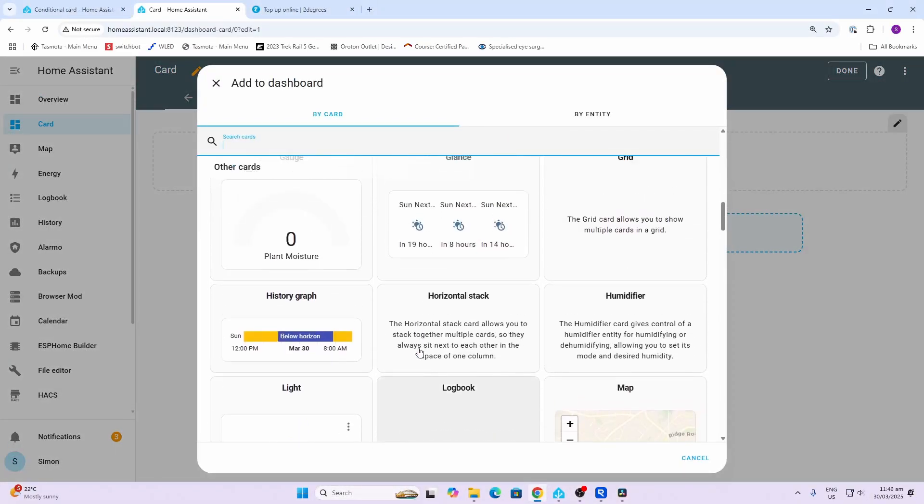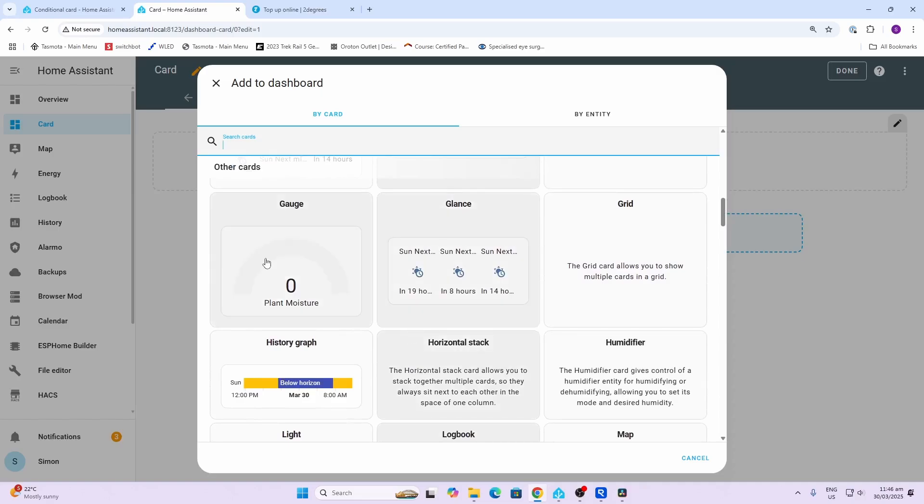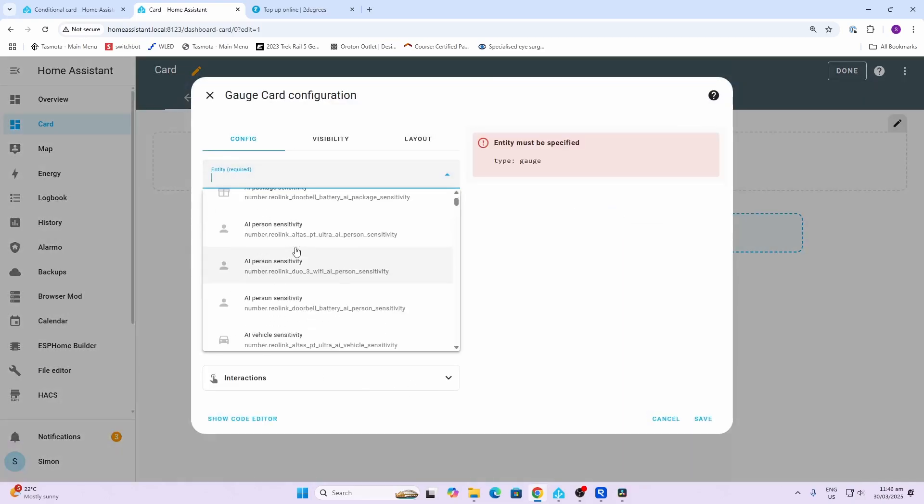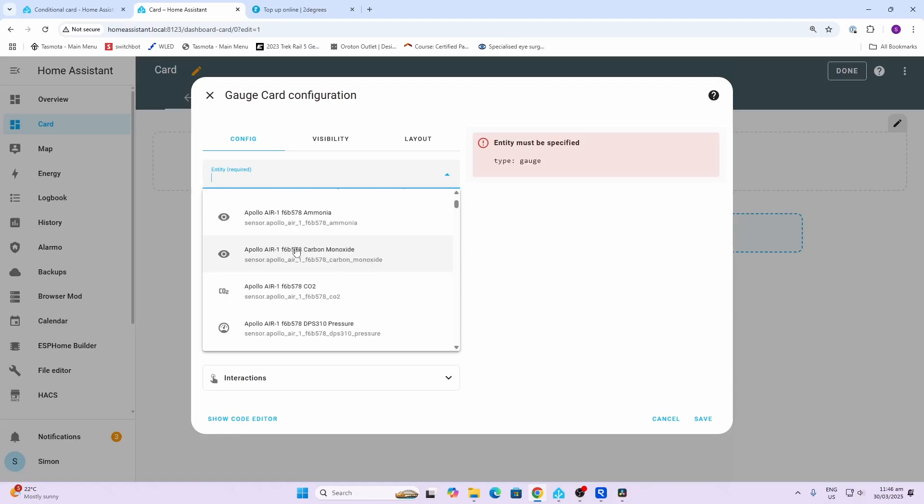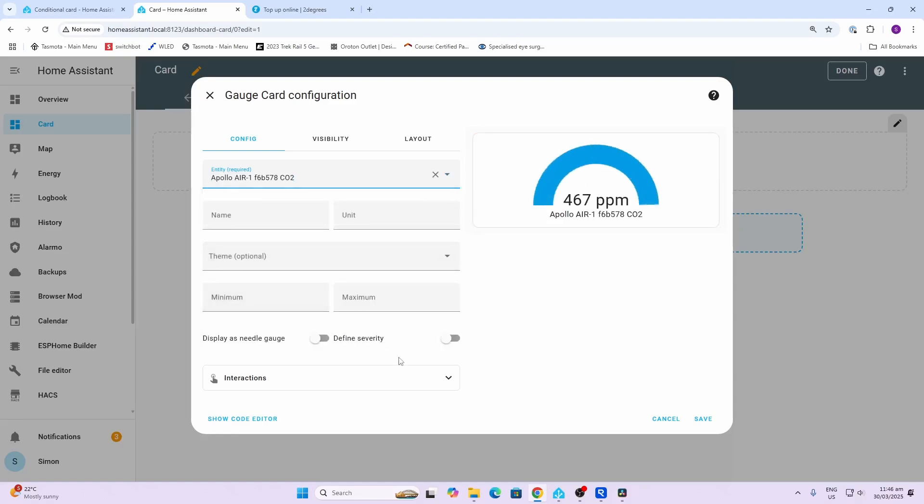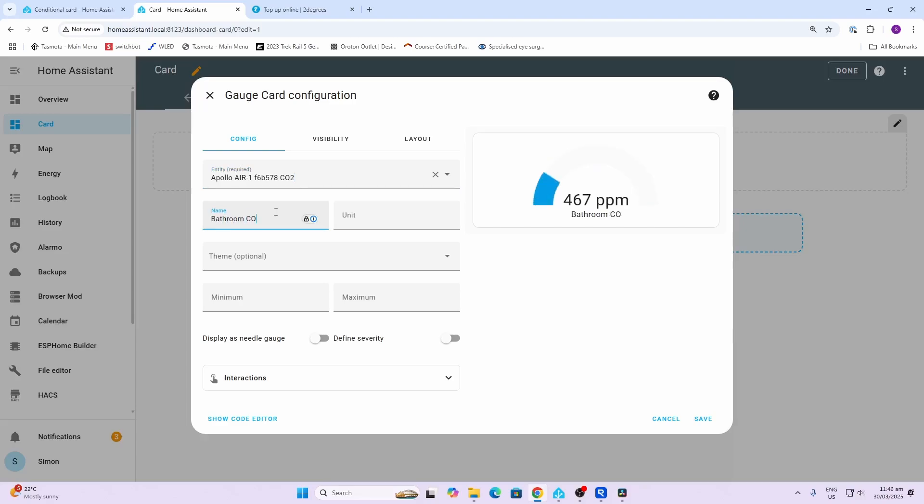Next up we'll have a look at the gauge card. The gauge card is really useful for displaying information of a certain value. Once again we're going to select our entity that we want to be displaying. I'm going to select CO2 this time, carbon dioxide - really useful to know how much ventilation we've got. I'm going to give it a name, so we're going to call it bathroom CO2. The unit is parts per million, we'll leave it at that.